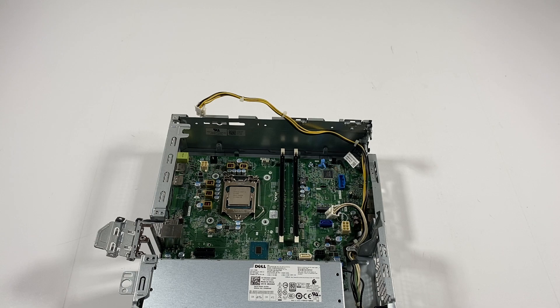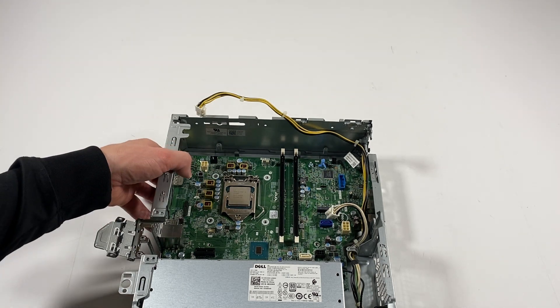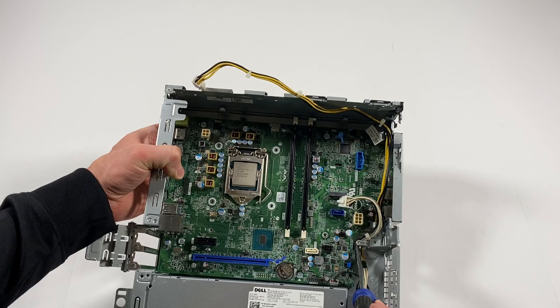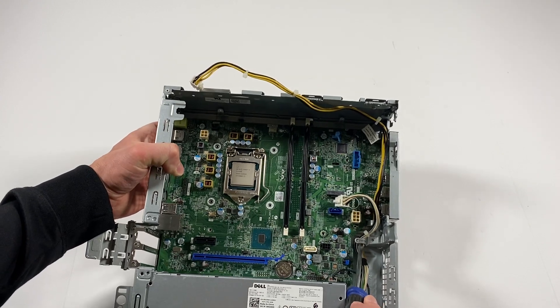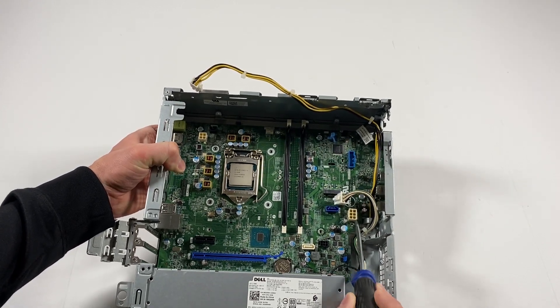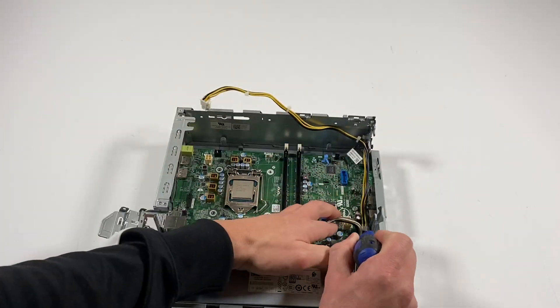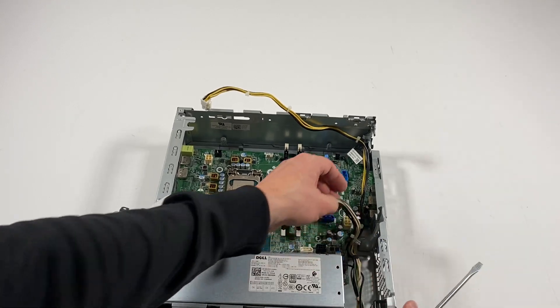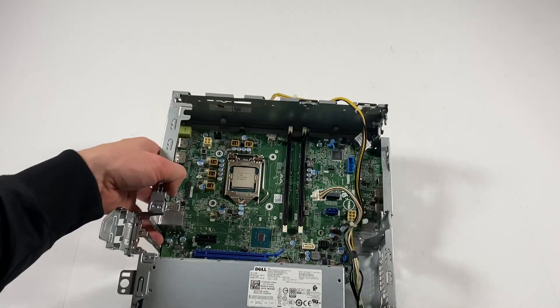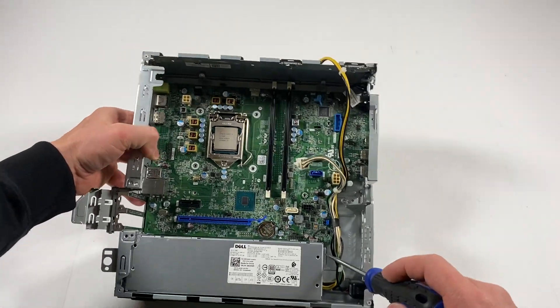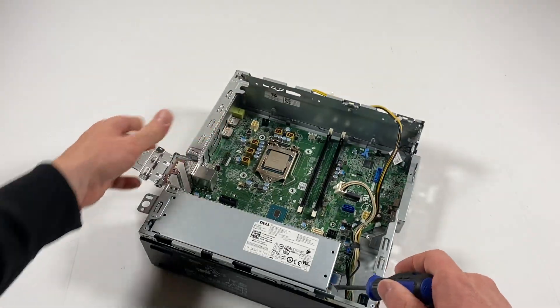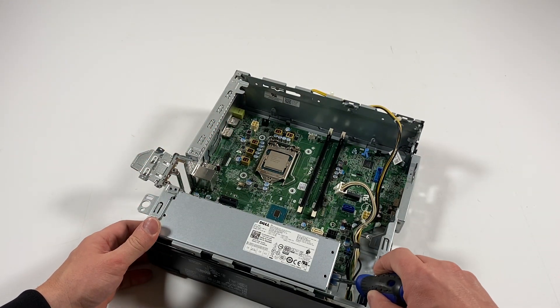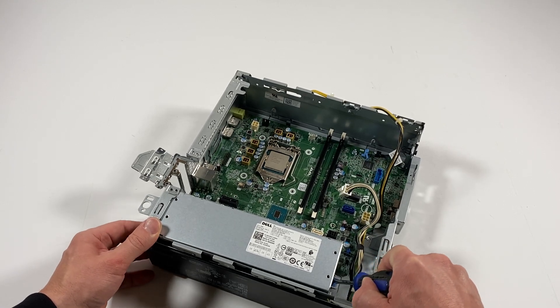Again, I need a flathead screwdriver and I have to go around here, see that right here? And it's got a secure clip also right here, see the power supply. You're going to press it down and slide to the right.